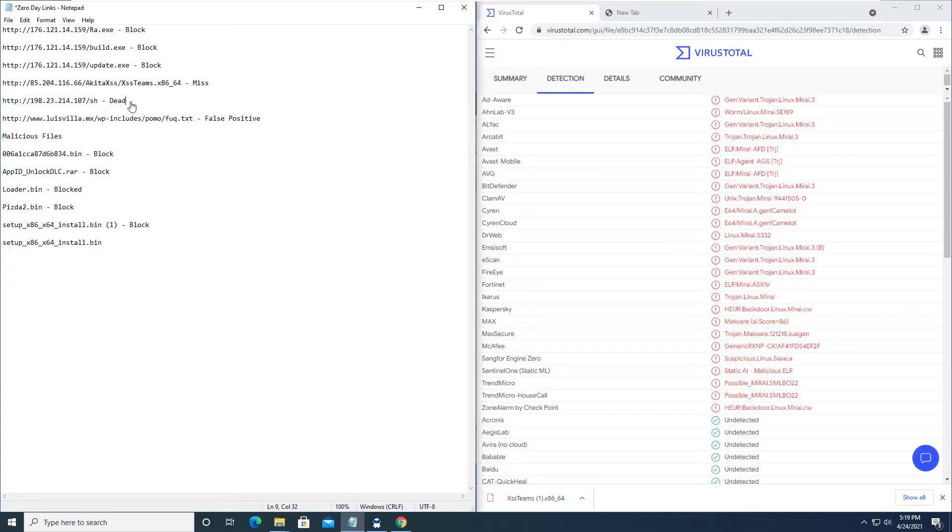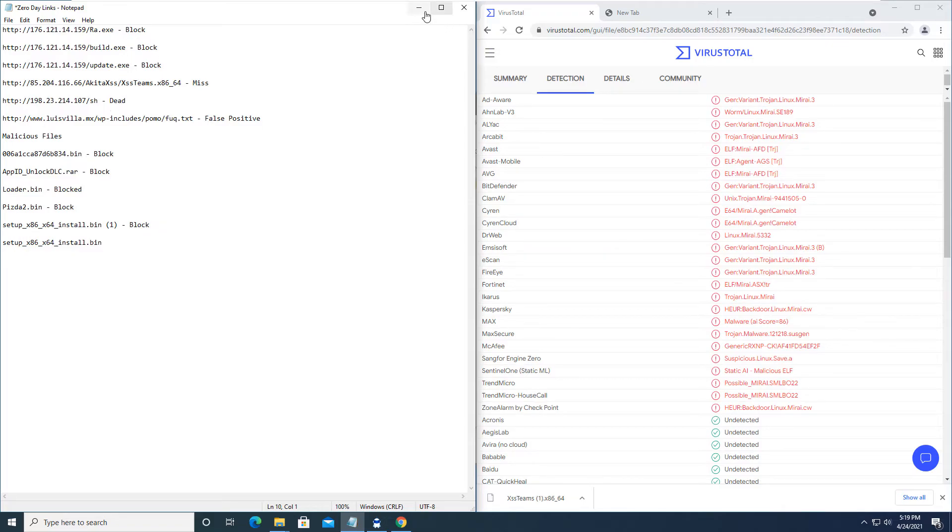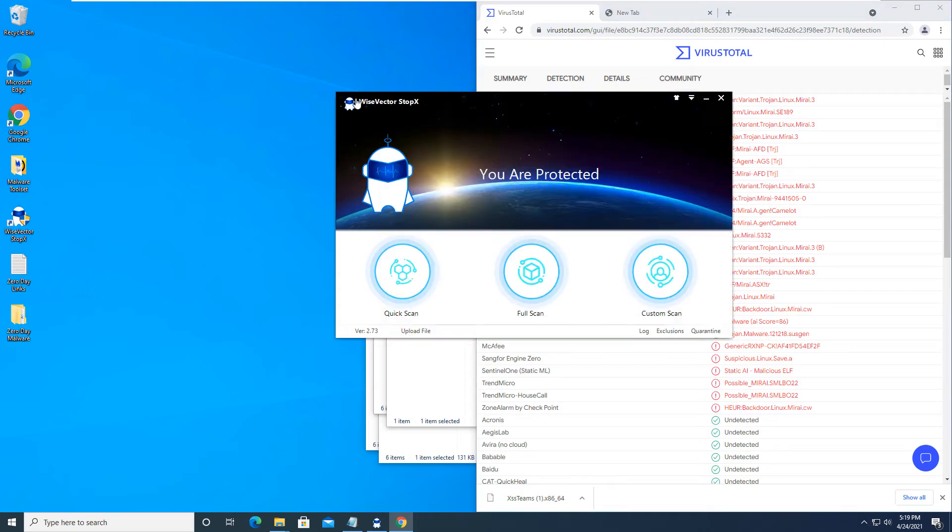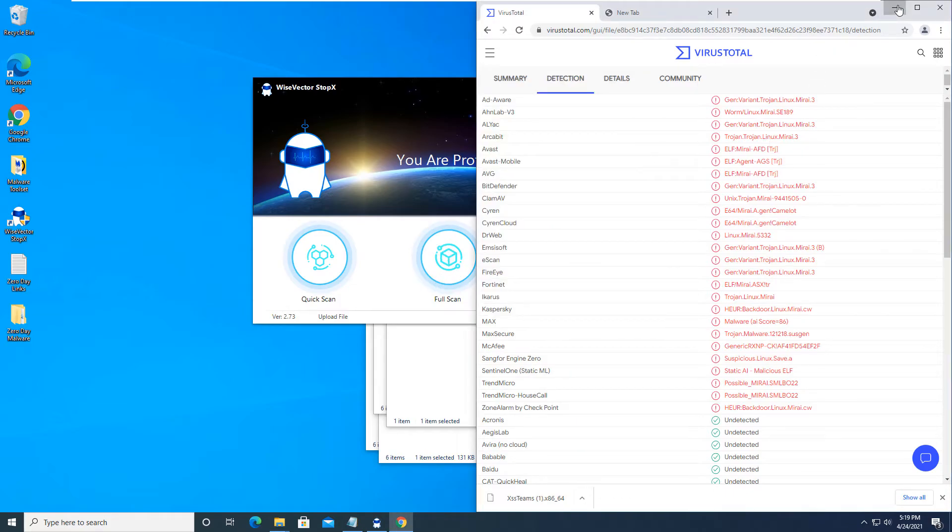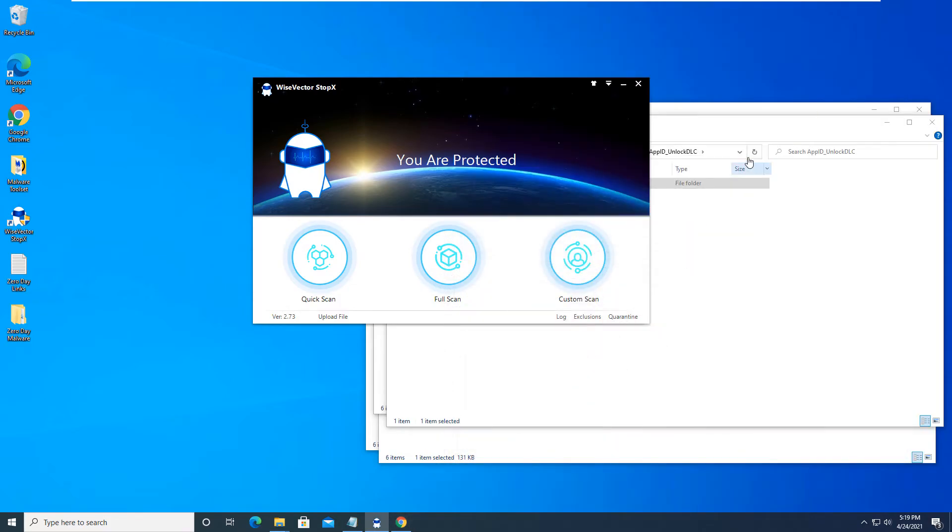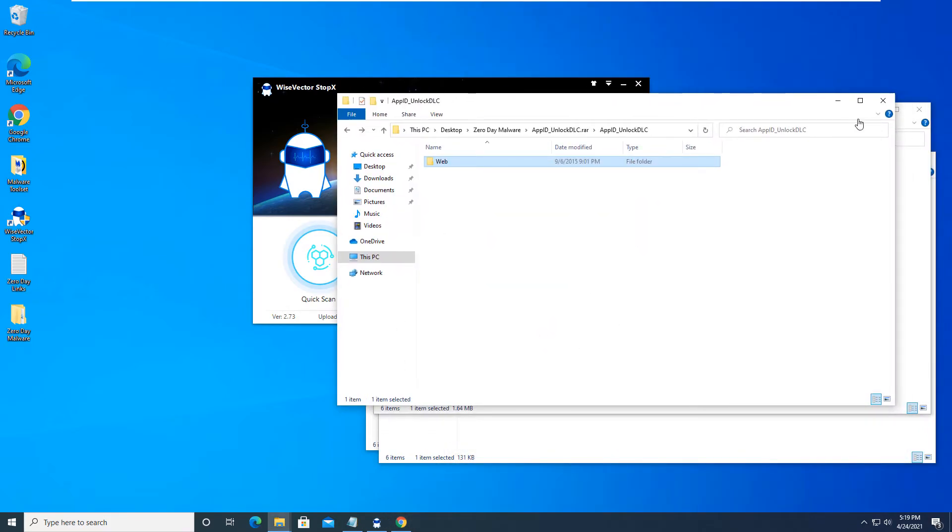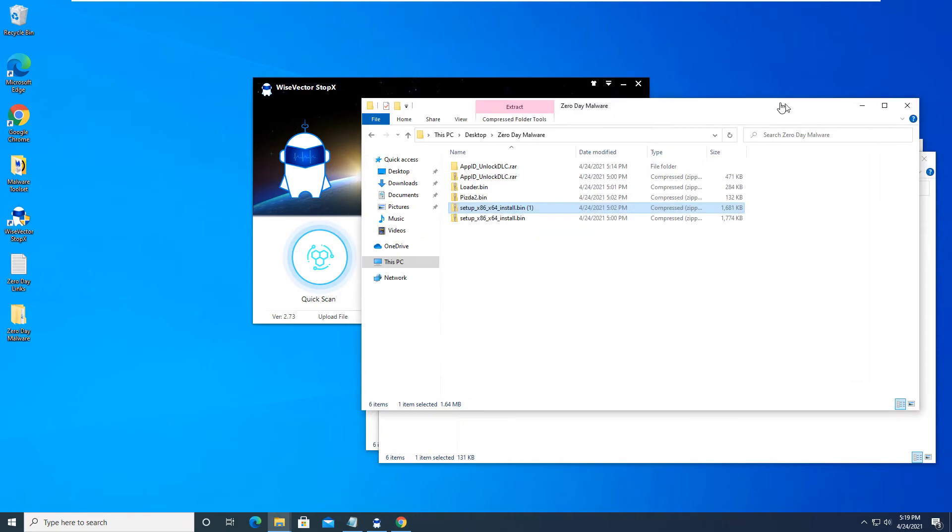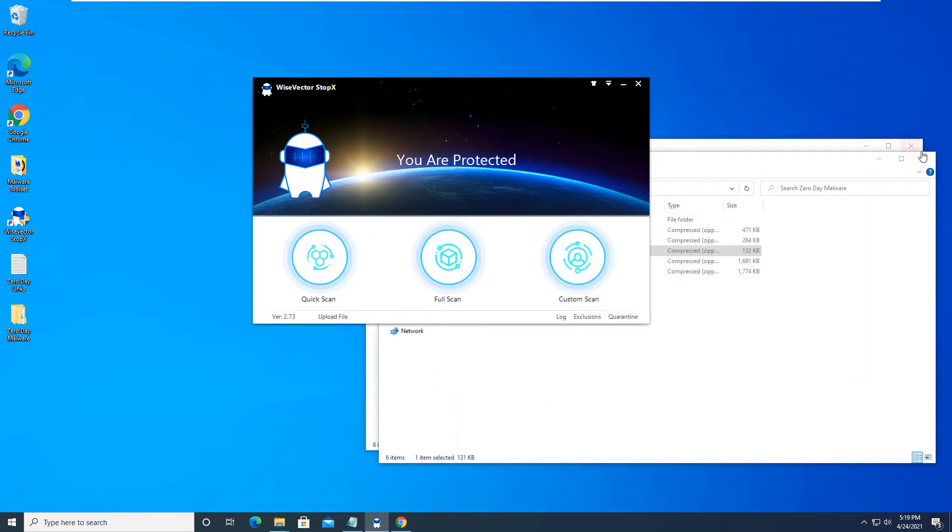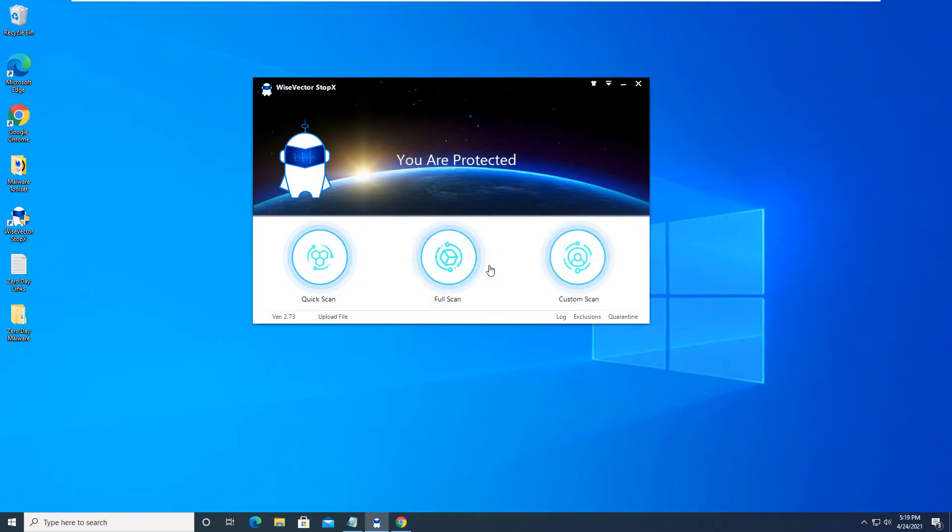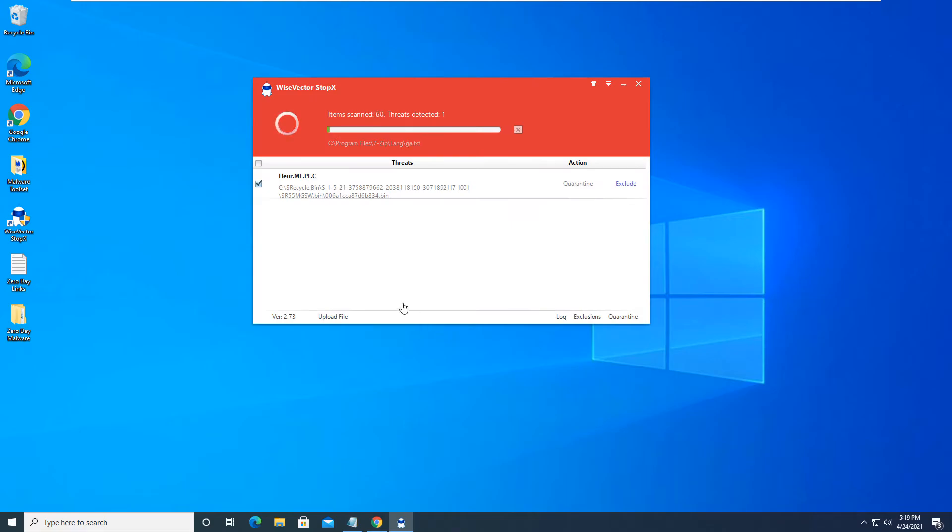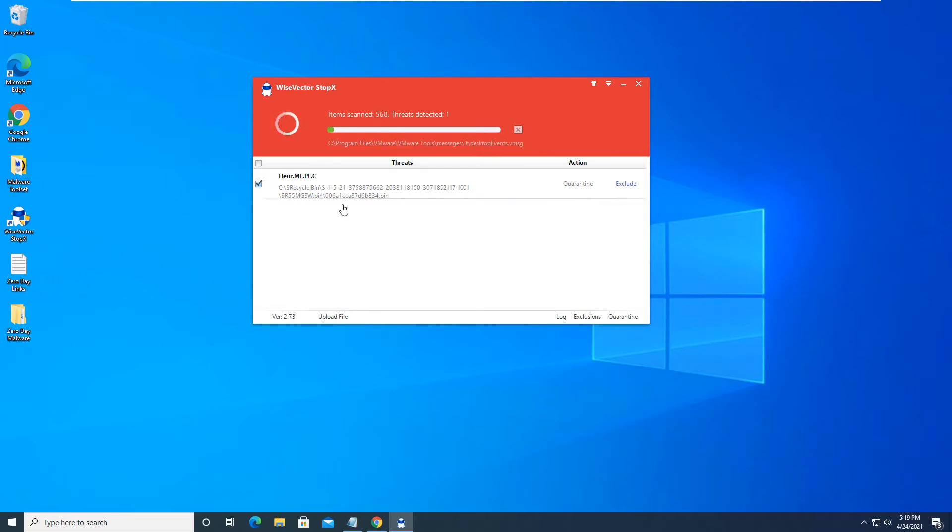So this one was a dead link. We will mark that as a dead link. So overall, it did pretty well. We'll run a full scan with Wise Vector Stop X and then we will see what the results are there. With that being said, we will also run up the tallies and see how everything did as a whole. So let's run a full scan here. And as you can see, we already received one item in the detection list. So we'll let this scan run and we'll be back here in a few minutes to show you what the results are.